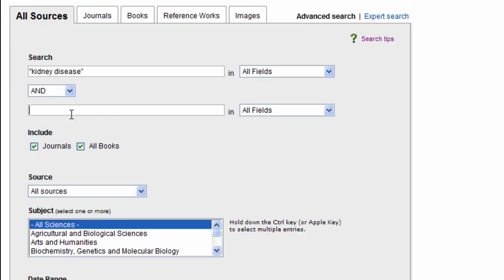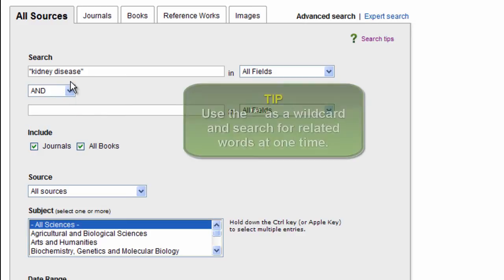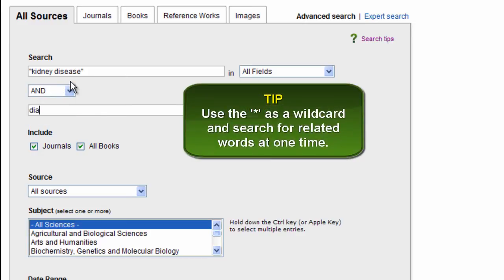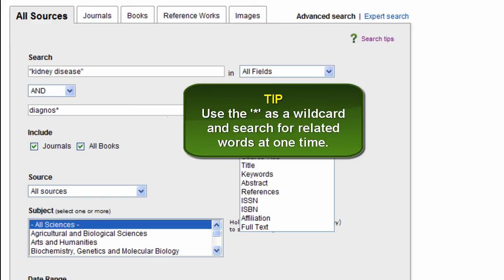And I'm going to use a wildcard for diagnose like this using the asterisk so that I can search for terms that would be diagnosis, diagnosed, etc. I'm also going to use all fields as my parameter here.